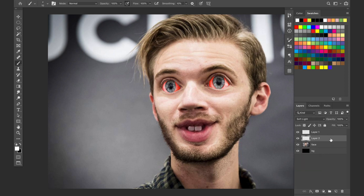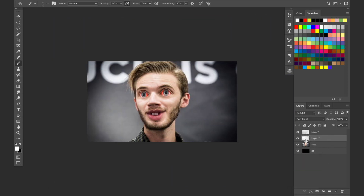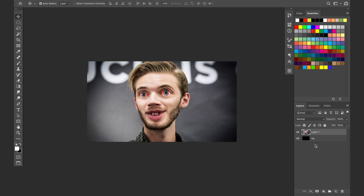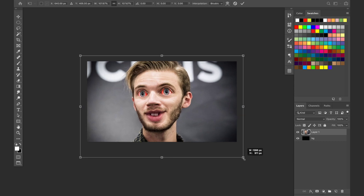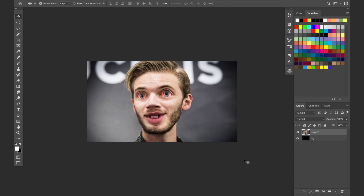Soft light is decent — there's the difference on that. And there you have it, a funny-looking PewDiePie thumbnail. We can combine all of these layers and make it a little bigger.